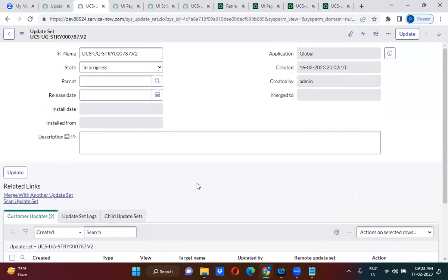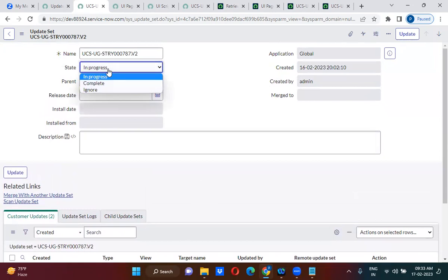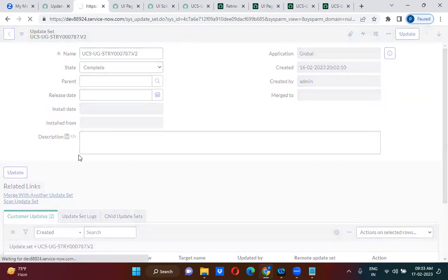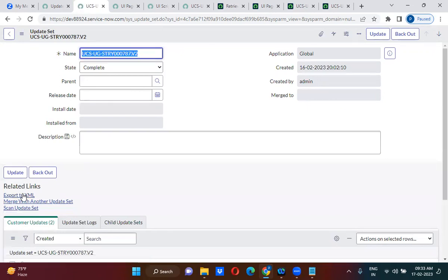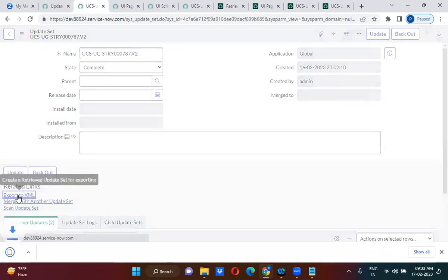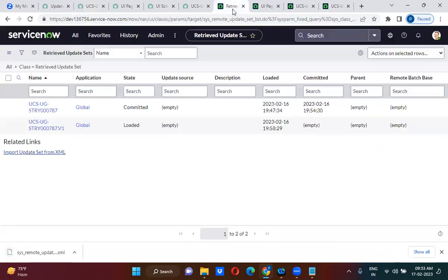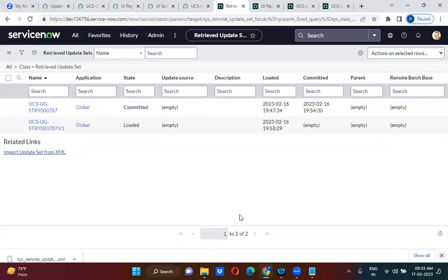I have to complete this update set. Once I complete this, I have to export the XML. Then I have to retrieve the completed update sets.